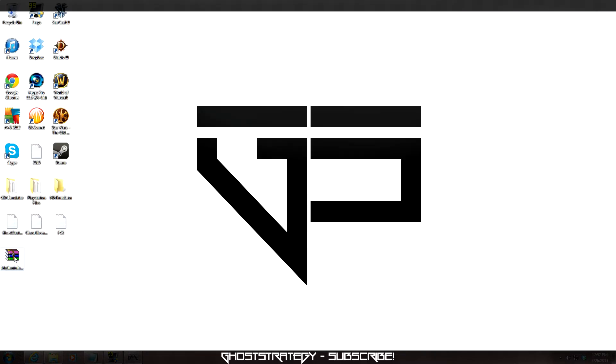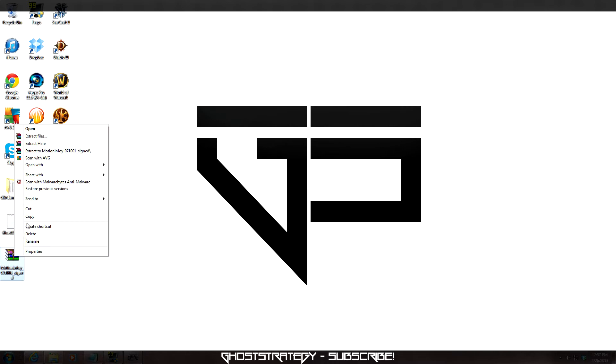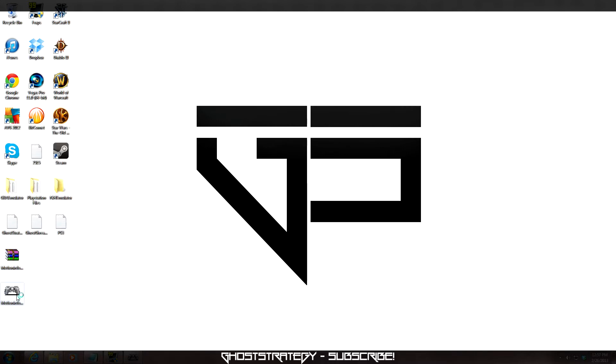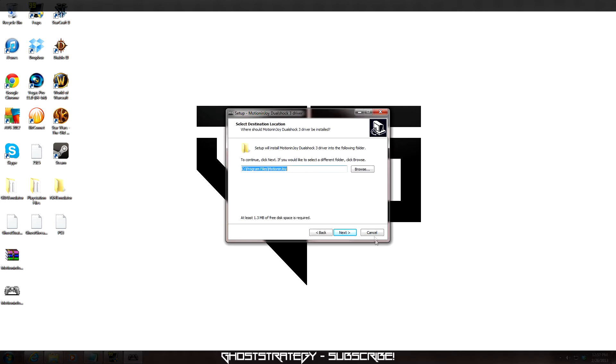Once it is saved, right click on the file and select Extract here. Double click on the program and install it. Once it is finished installing, it will ask if you would like to run the software. Make sure the box is ticked and select Finish.